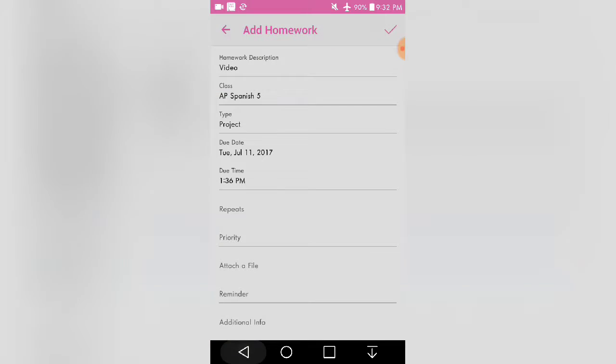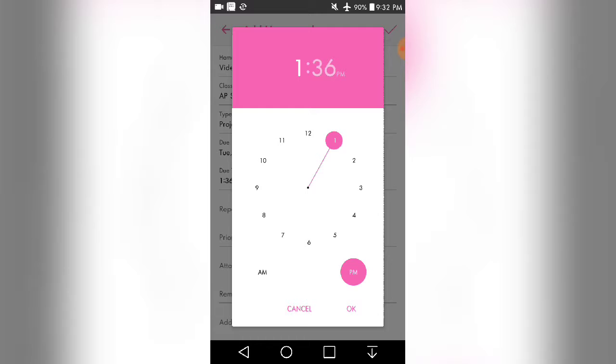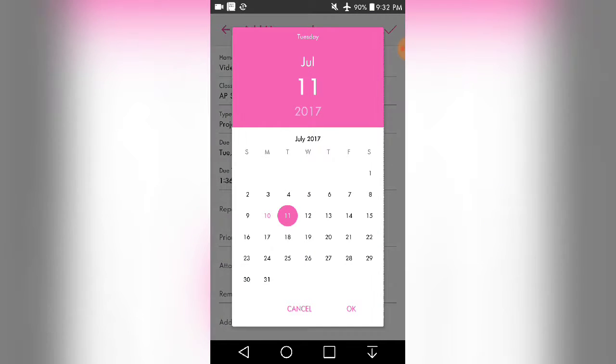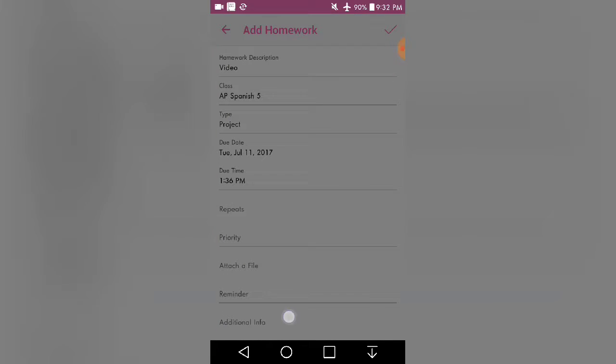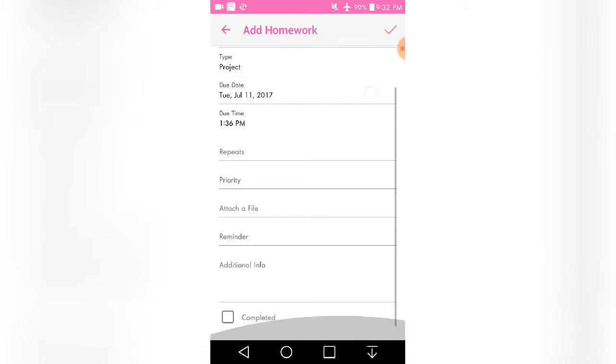And then I also inputted the time because that's when I set the time for the class. And then the due date is automatically set to the next day. And then that's where you would have completed your assignment.